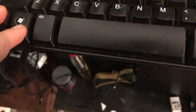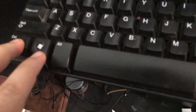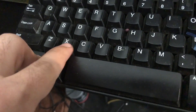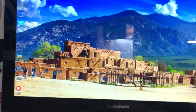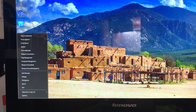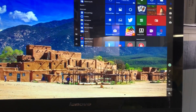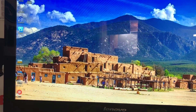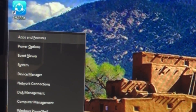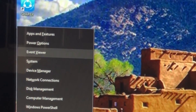What you're going to do is go to your keyboard and push the Windows symbol and X at the same time. When you do that it's going to pop up in the corner — it's pretty quick. Let me do it again.